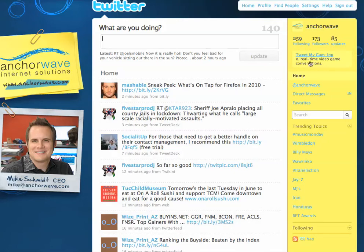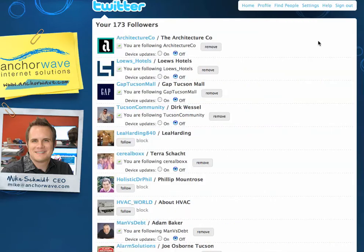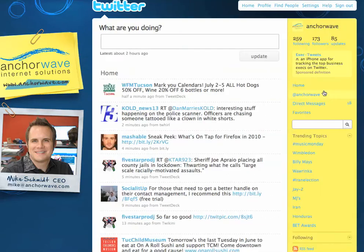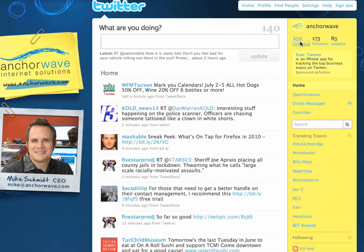To look at who's following you, click on the followers link. You'll be brought up a list of all the people who are following you. Similarly, you can look at who you're following by clicking on the following link.